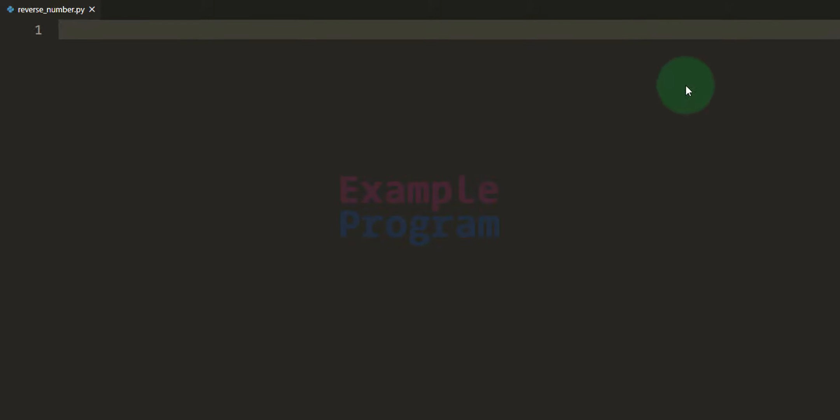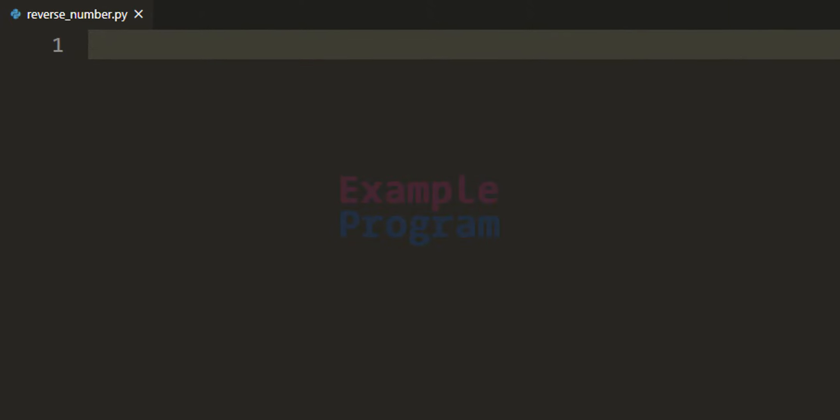Hey guys, welcome to the channel. In this video we will see how we can write a Python program to reverse a number by considering it as a string value.